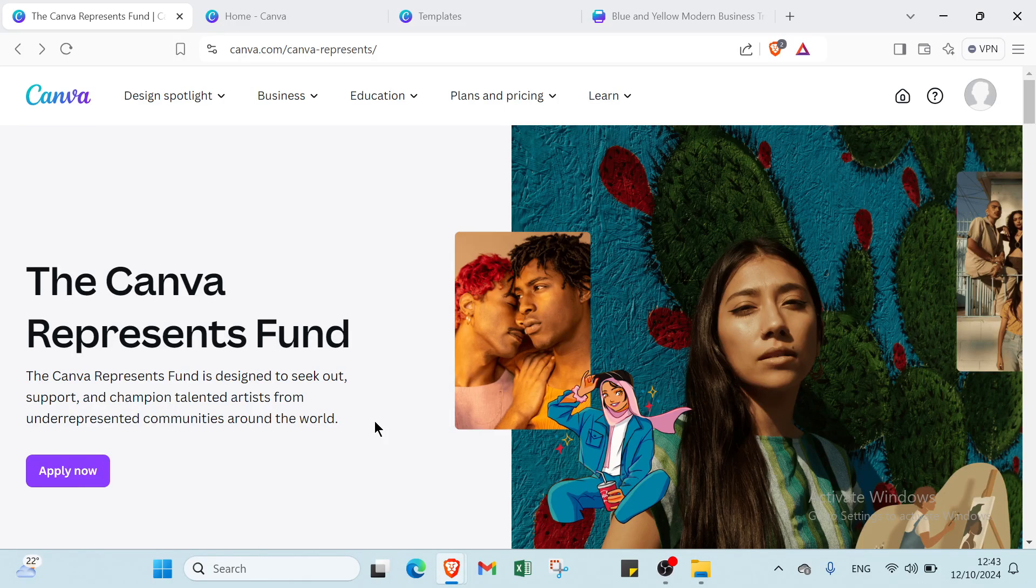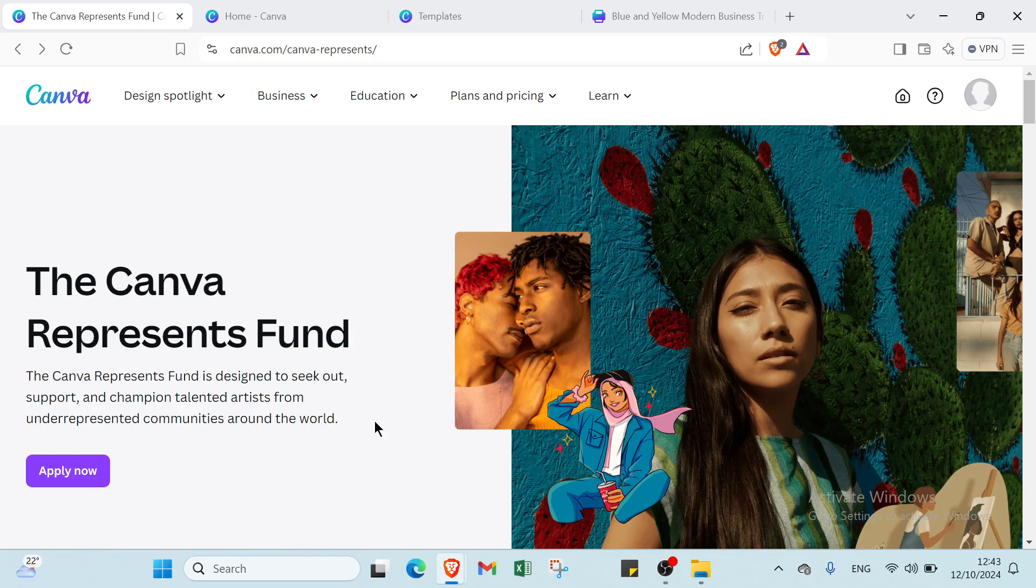Start crafting your brochure today and watch your audience take notice. So hey guys and welcome back to another video where I will show you step-by-step how to make a brochure in Canva.